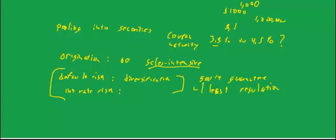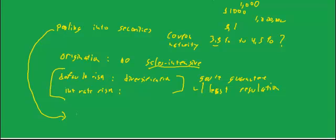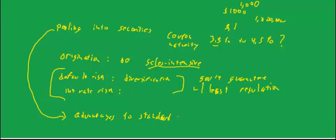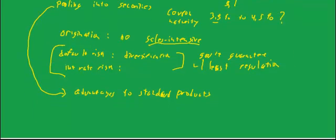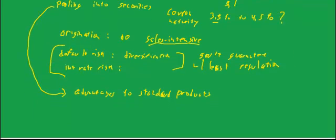And finally, let me go back a little bit to this point about pooling into securities, having a large economy of scale. One of the things that that means is that if securities drive the mortgage market, you will tend to have a lot of advantages to standard products.